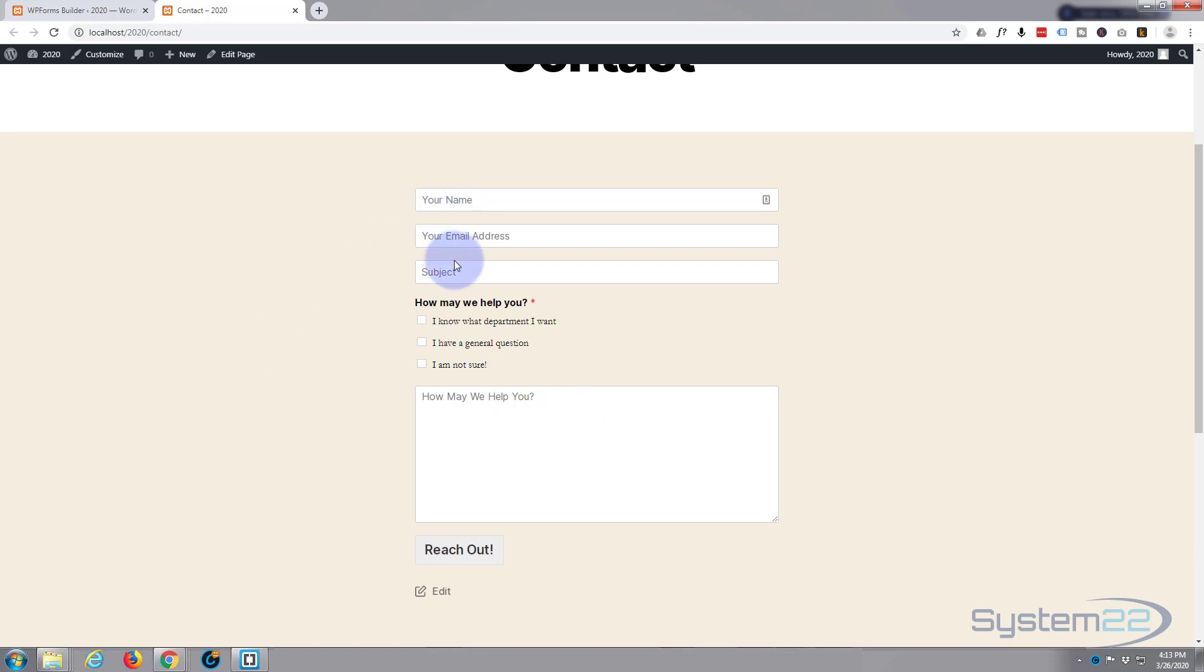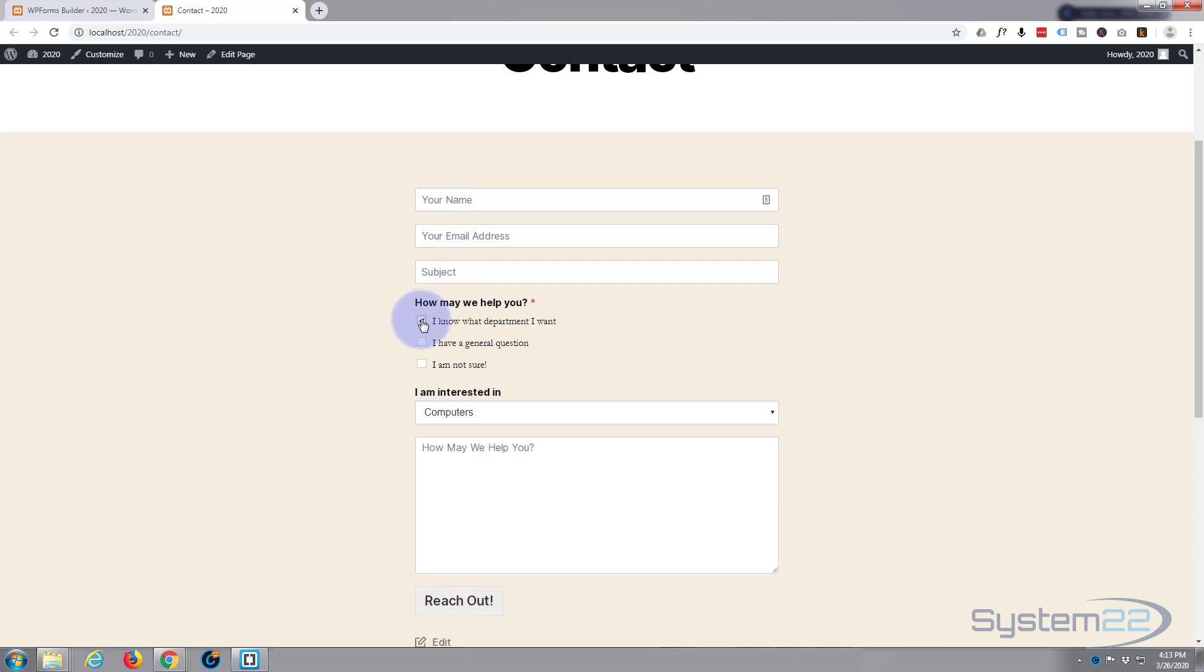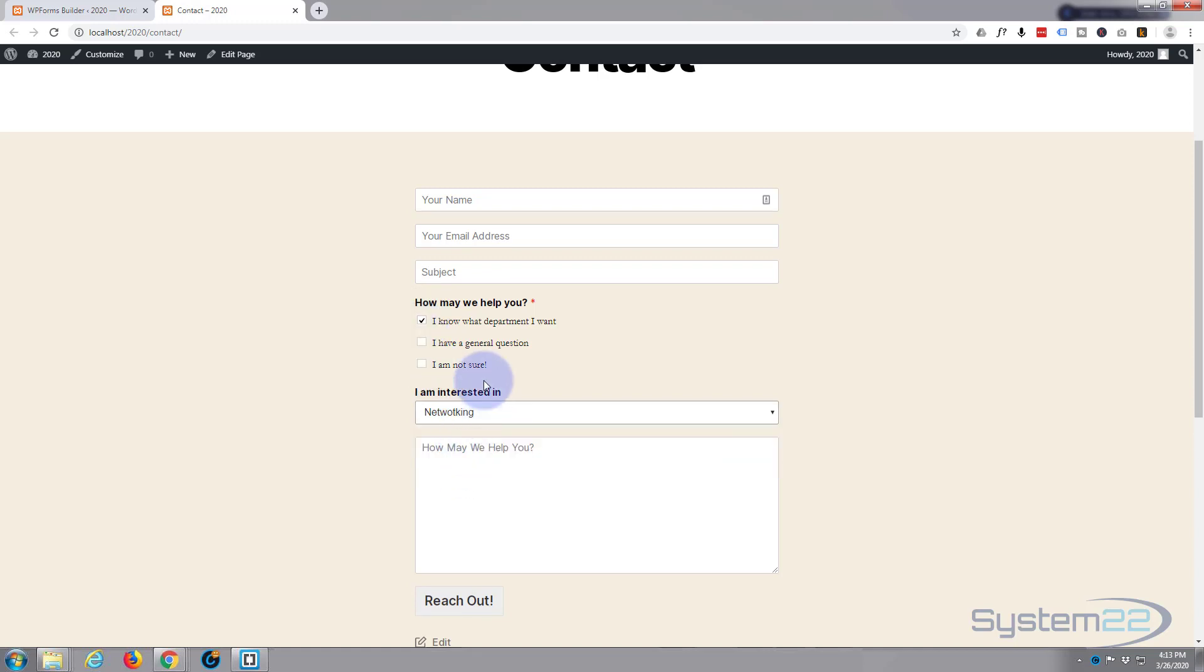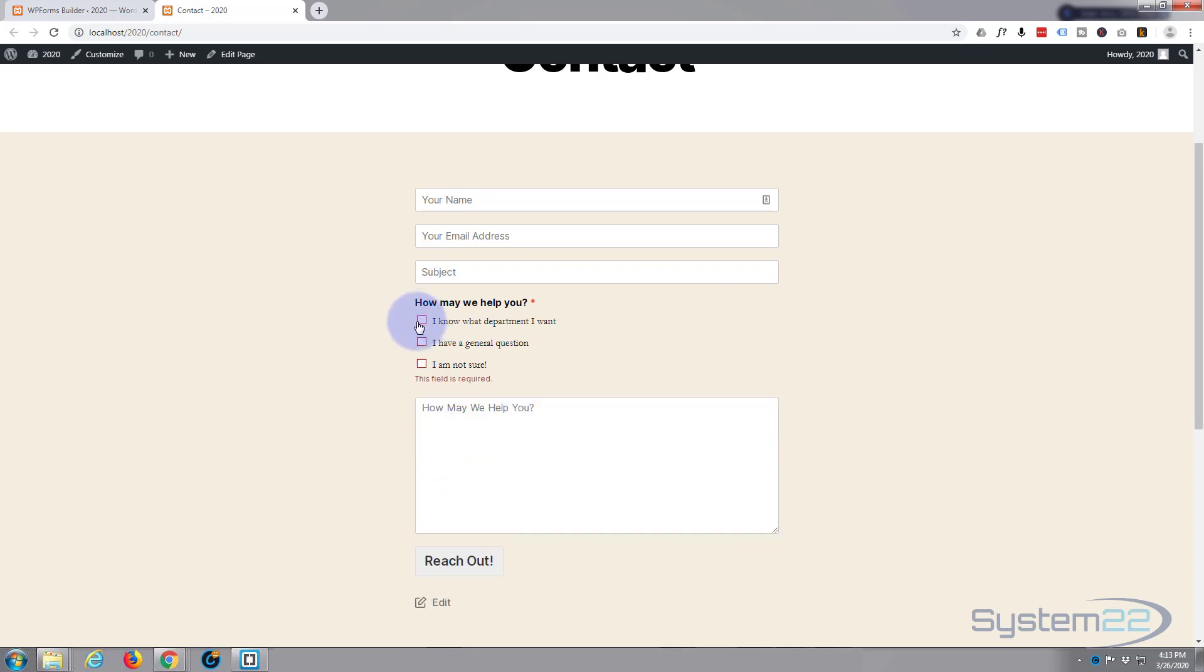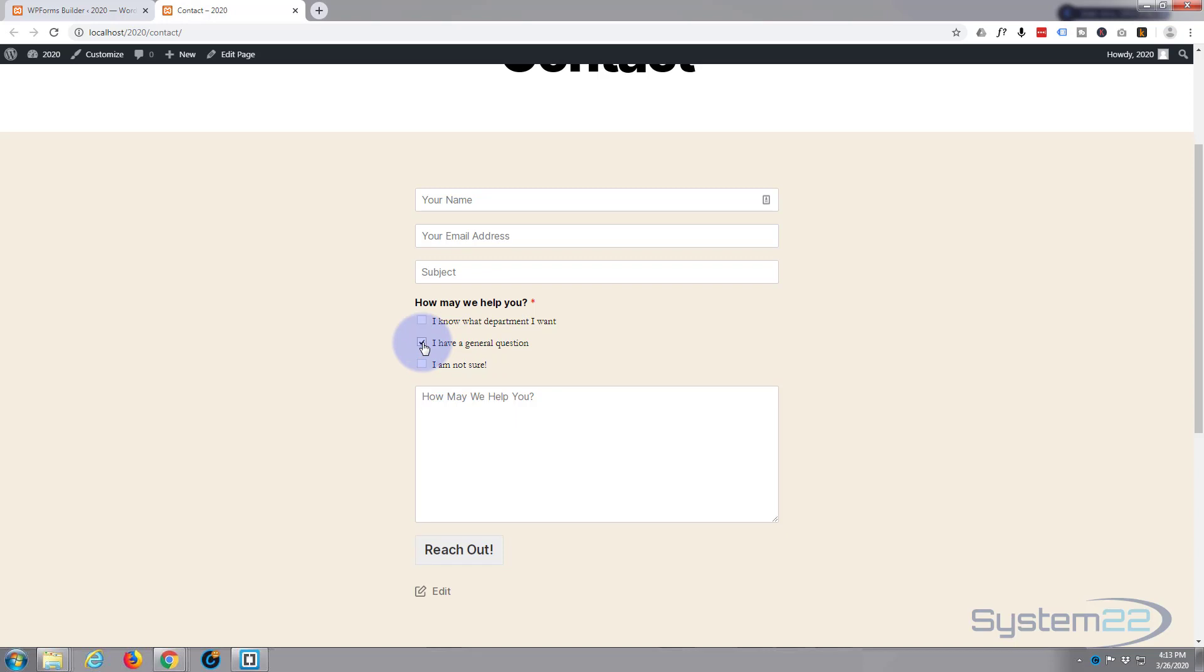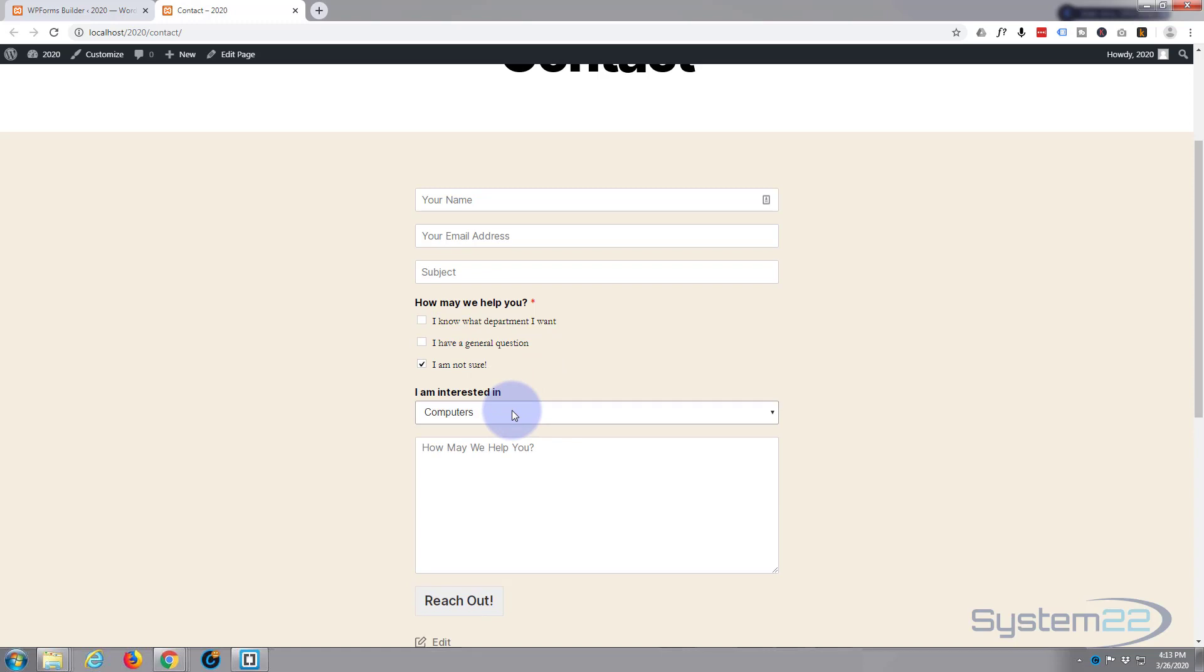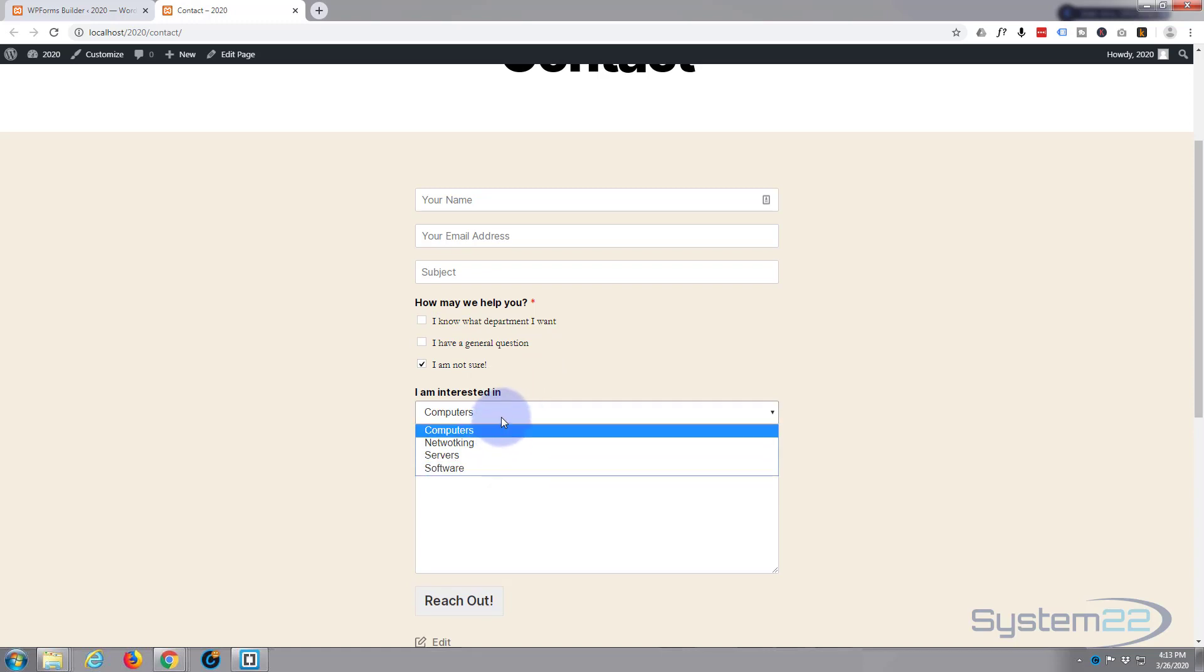So when they select 'I know what department I want' it appears and they can select whichever one they want to select. If they select 'I have a general question' it still doesn't appear because they can just type their general question in below. If they select 'I'm not sure' there it is to jog their memory.